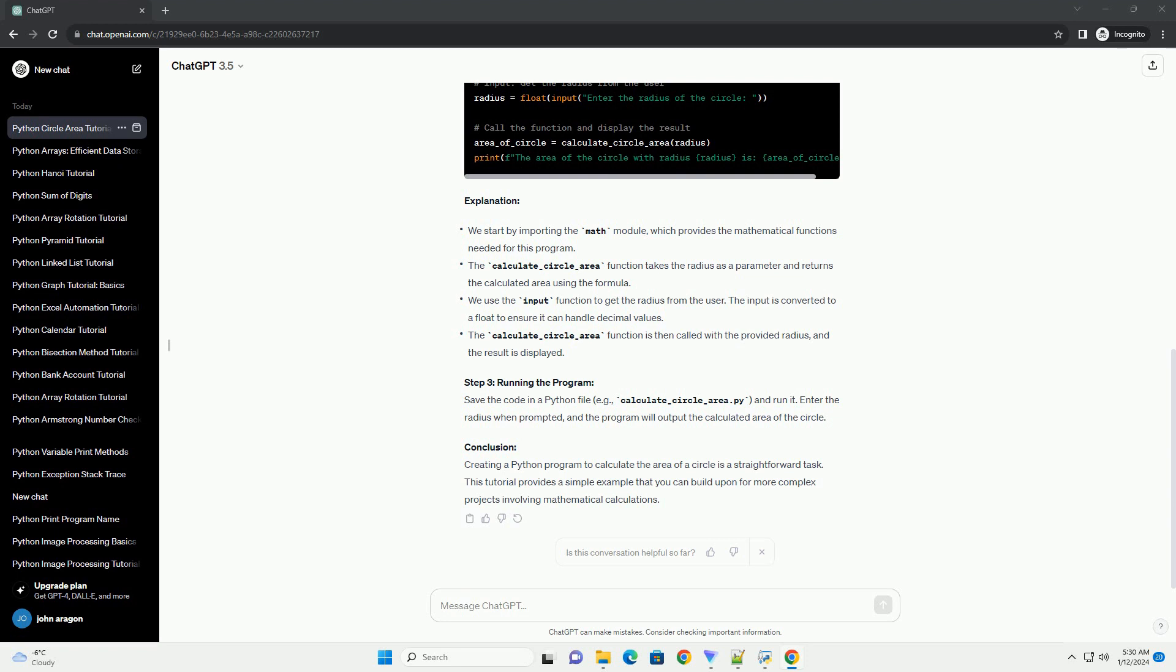This tutorial provides a simple example that you can build upon for more complex projects involving mathematical calculations. Chat GPT.